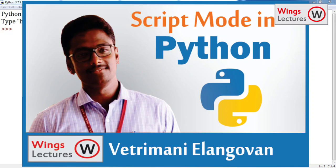Hi dear students, welcome back to Wings Lectures. This is Vetrimani. In this video I'm going to teach you how to start with script mode in Python. In our previous videos we have worked all the exercises in shell mode. In the very first video I explained that we have two different modes in Python: first one is shell mode and another one is script mode.